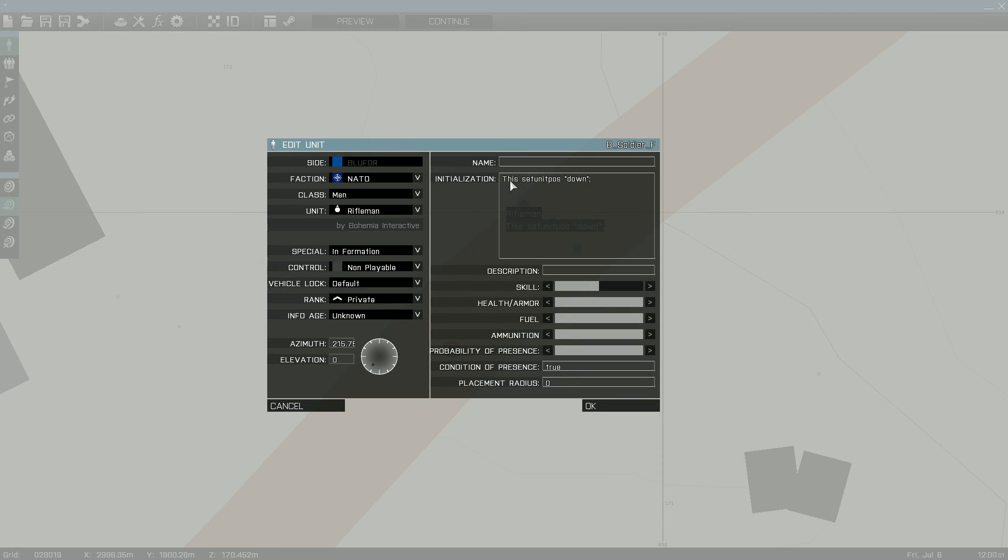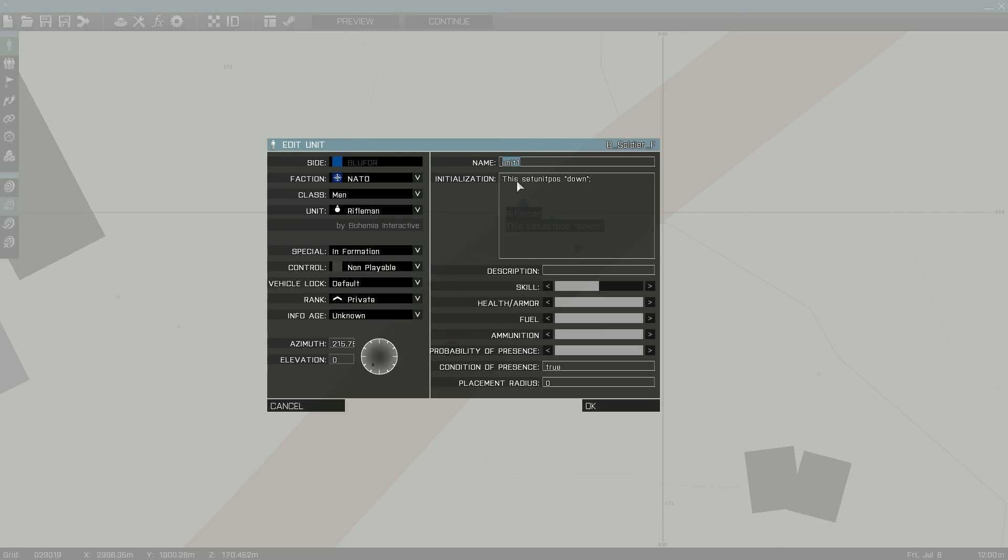This can either be used calling for this individual unit or by name. If I were to name them unit1 and copy this over to this, it will still work regardless.